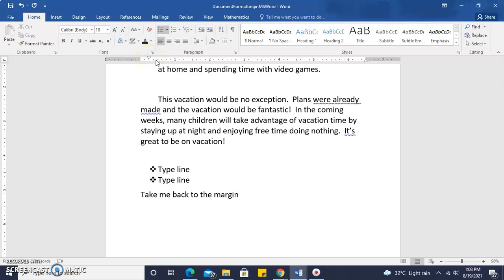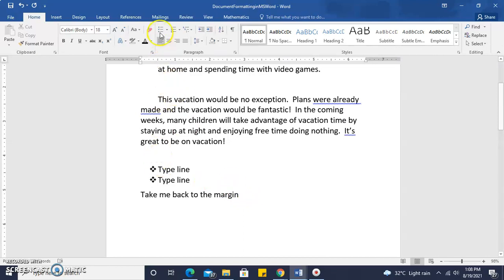So here we have the start, first line indent, and then we have the left indent, and that's automatically done once we select our bulleted points.